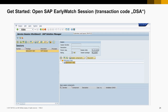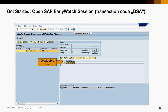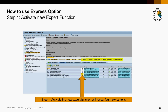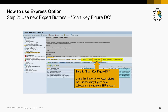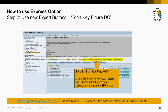Let me show you now how to use the Express option. First, you need to activate the Expert function. To do that, you need to open a recent EWA session by double-clicking here. In the first step, you activate the checkbox Enable Expert Functions. The new Expert function will then reveal four new buttons above. Now, you press the button Start Key Figure Data Collection, which triggers immediate data collection in your productive ERP system. Check in your ERP system if the data collection job is running. You can see Knowledge Base Article 2282310 for additional details, and check a few hours later if the job is in status Finished.